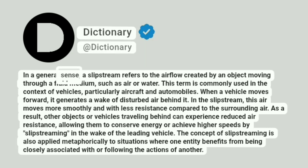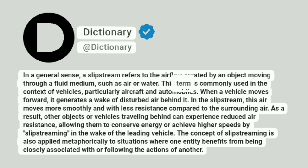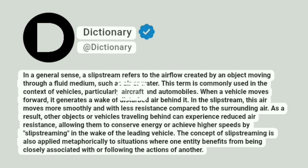In a general sense, a slipstream refers to the airflow created by an object moving through a fluid medium, such as air or water. This term is commonly used in the context of vehicles, particularly aircraft and automobiles.